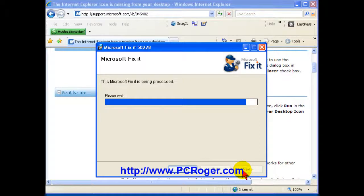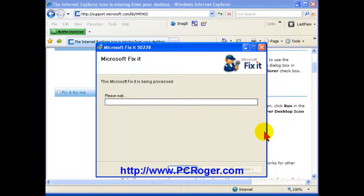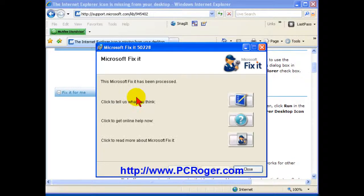And you click next and it creates a restore point for you. And after waiting just a little bit, again, because it's Microsoft, it should be no surprise that it is going to ask you to restart your computer to fix the problem.